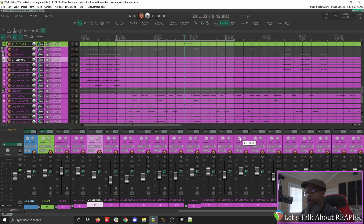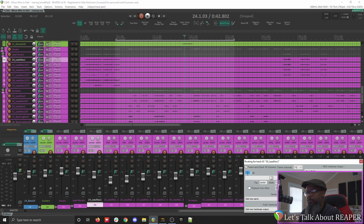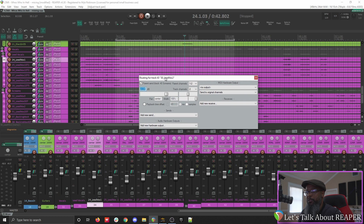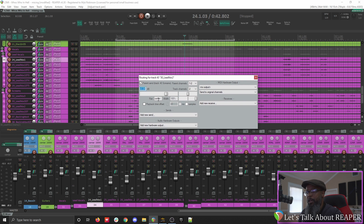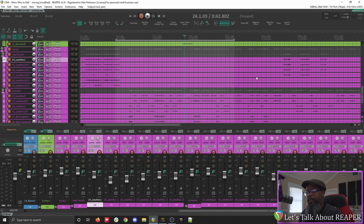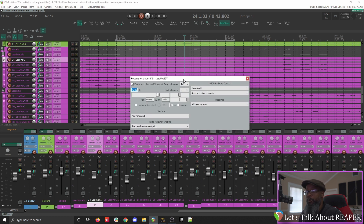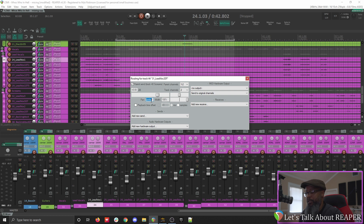If I wanted to get that exactly at 60% left, I can click the route button. Let me move this where you can see it, and you can currently see that the pan is set to center. If I click in that field and type minus 60 and enter, my pan is now set to 60% left. Now let's take a look at track 44. I'll click the routing button, move this where you can see it again, and instead of minus 60, just type 60, and that goes 60% right.